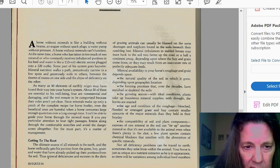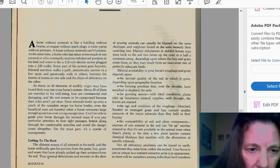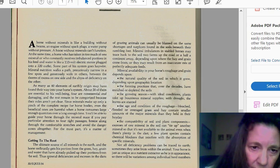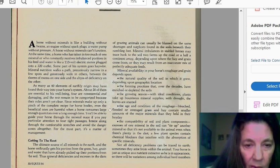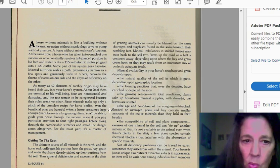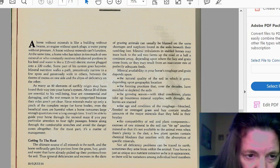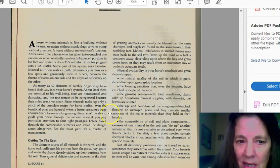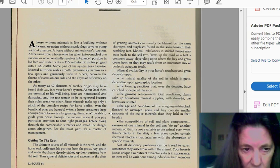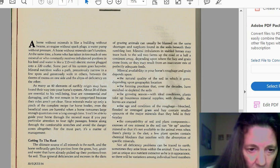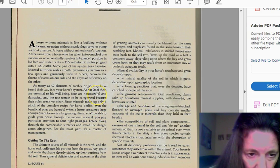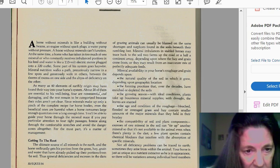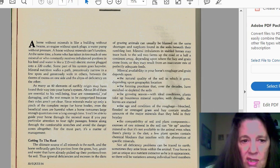A horse without minerals is like building a building without beams, building an engine without spark plugs, a water pump, and without pressure. A horse without minerals cannot function. At the same time, a horse who has taken too much of one mineral consistently relies on an imbalanced portion in his feed and water is like a 110 volt electric motor plugged into a 222 outlet. So some of the parts of the system go haywire in the mineral nutrition and it walks a path narrow in a few spots, generally wide in others, between thorns on one side and abyss in the deficiency in others.